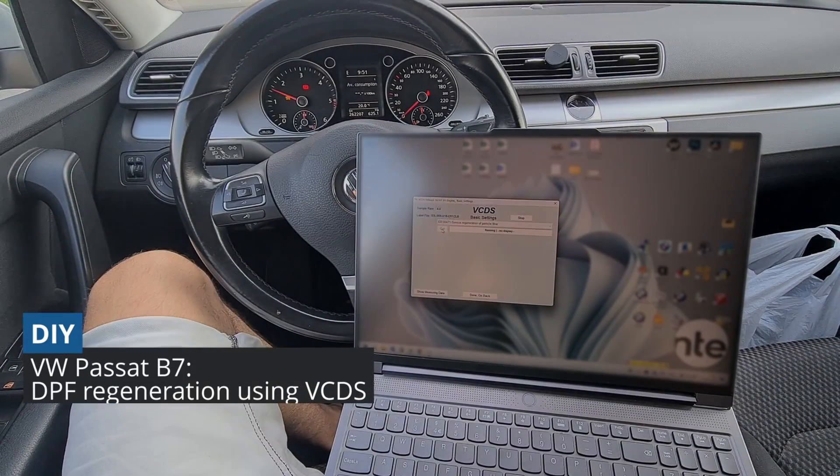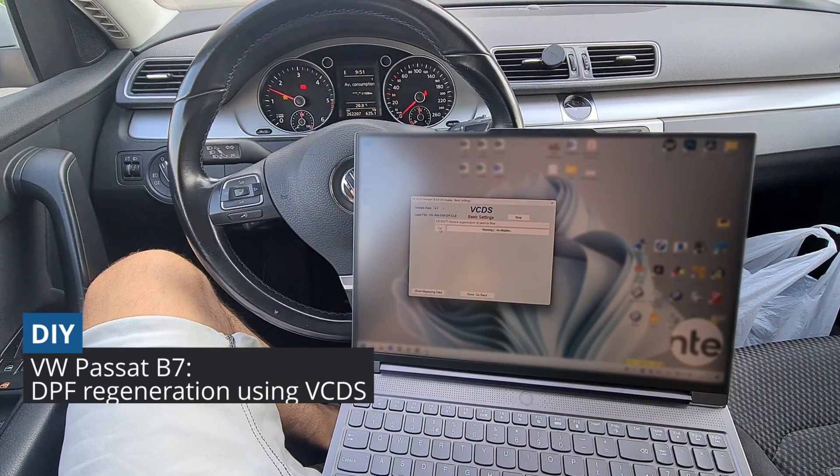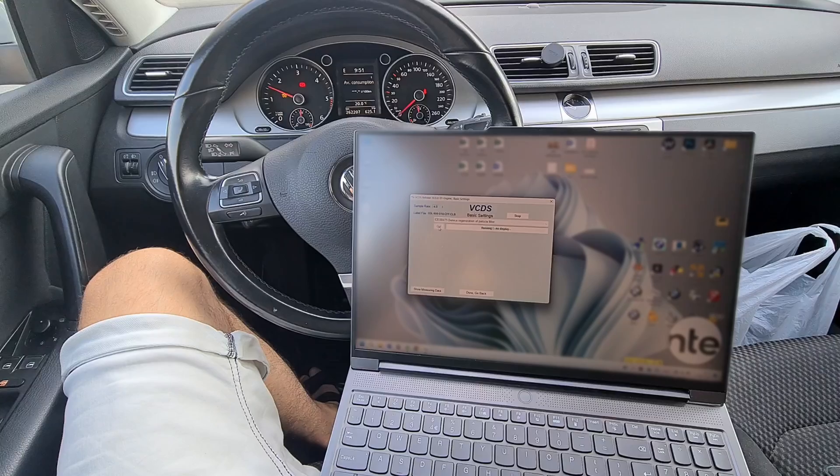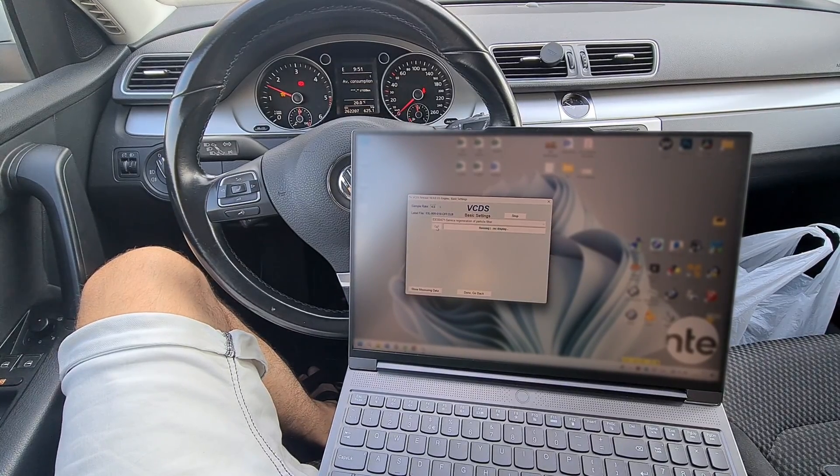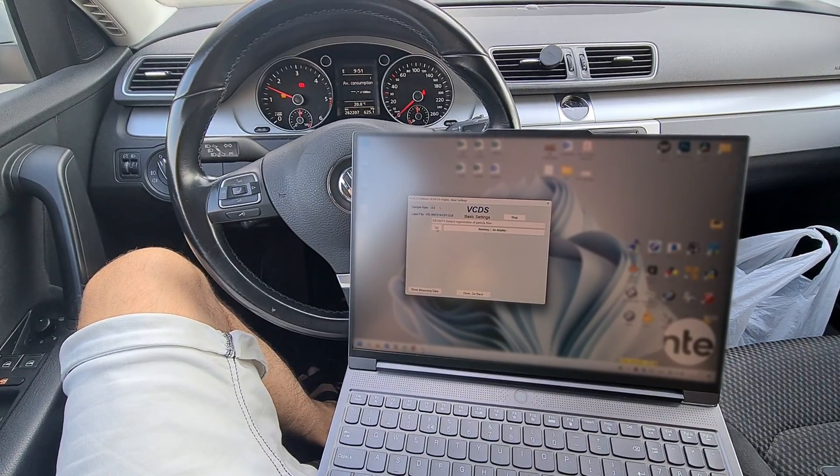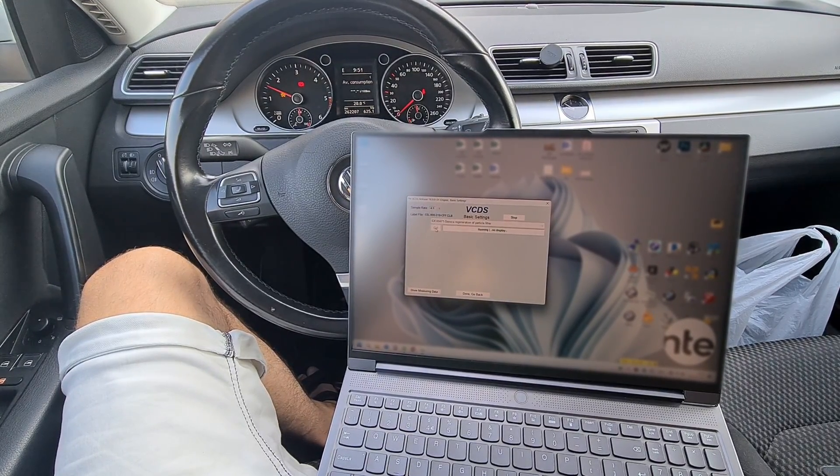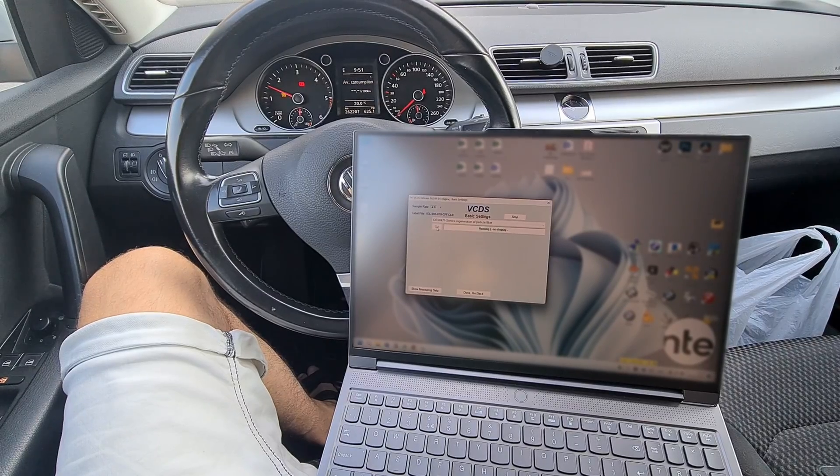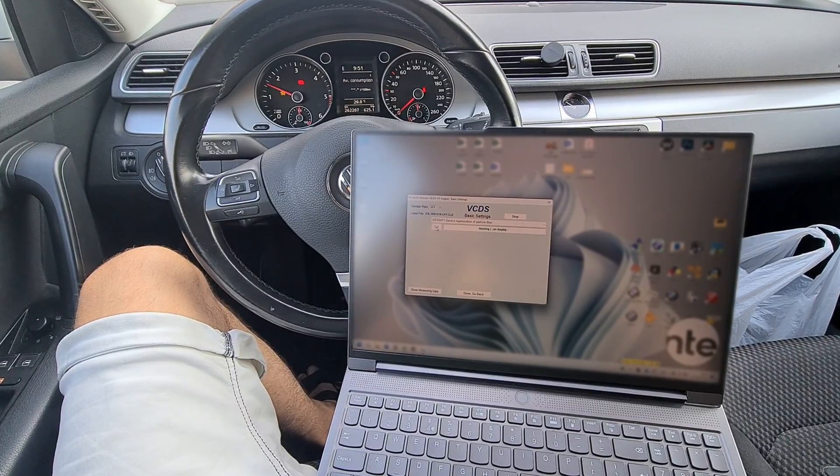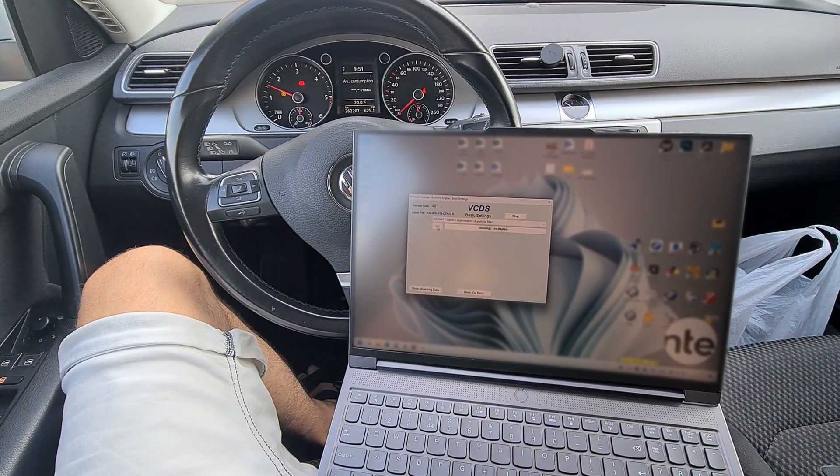Hello guys. Today I will show you how to regenerate your DPF using VCDS. Normally this process is done automatically by your vehicle at certain conditions like maintaining higher speeds on the highway for a longer period of time.